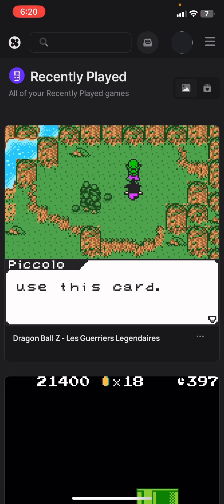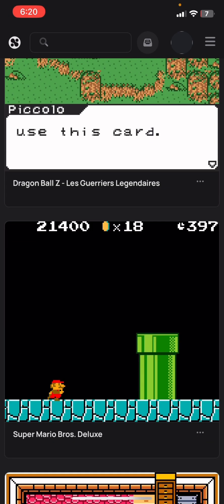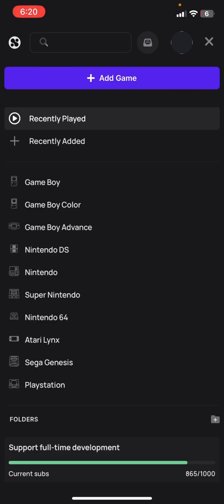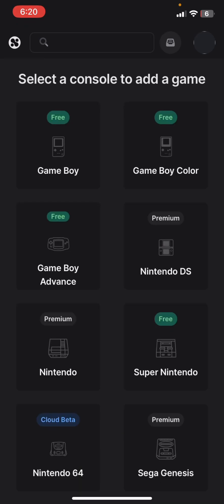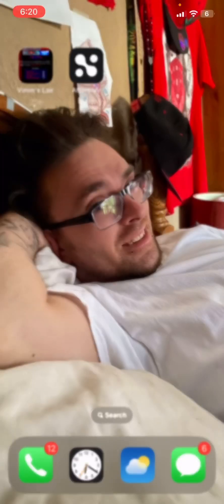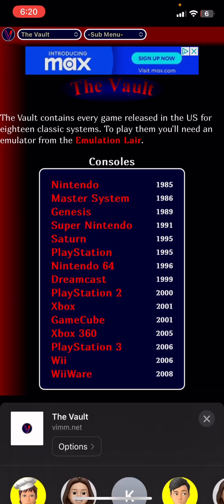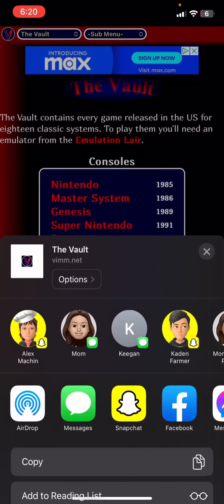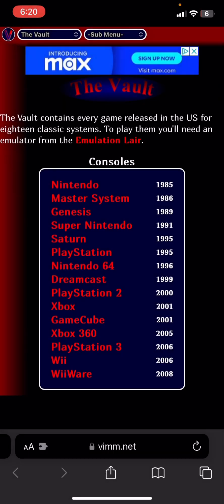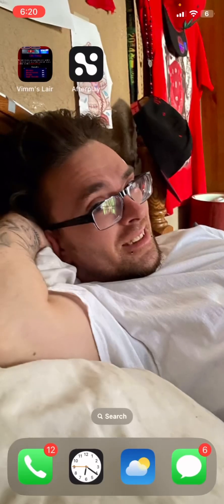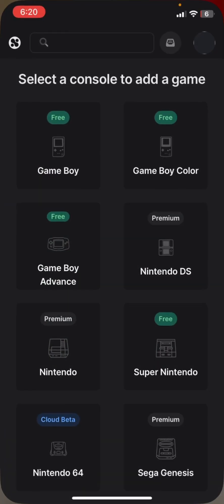Get out of Safari, go into AfterPlay, and you should see Recent Play. Now click on Add Game and then go to Vims.net. You can go ahead and add Vims.net to your home screen too.